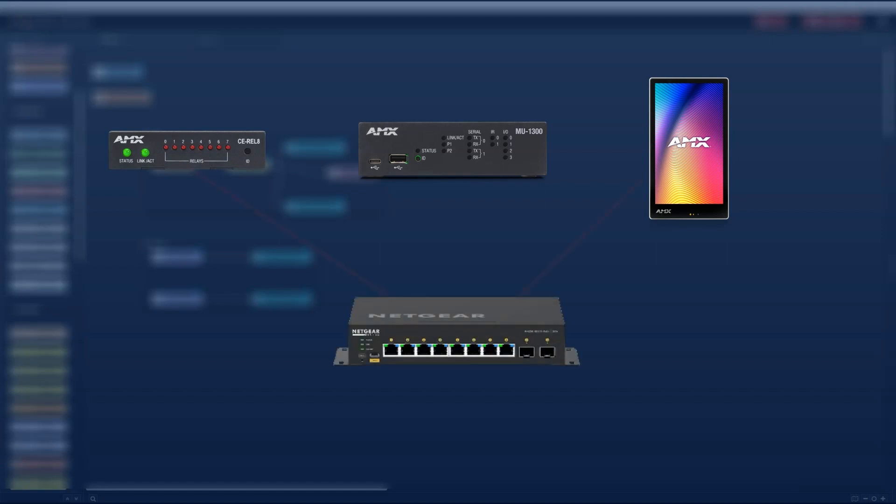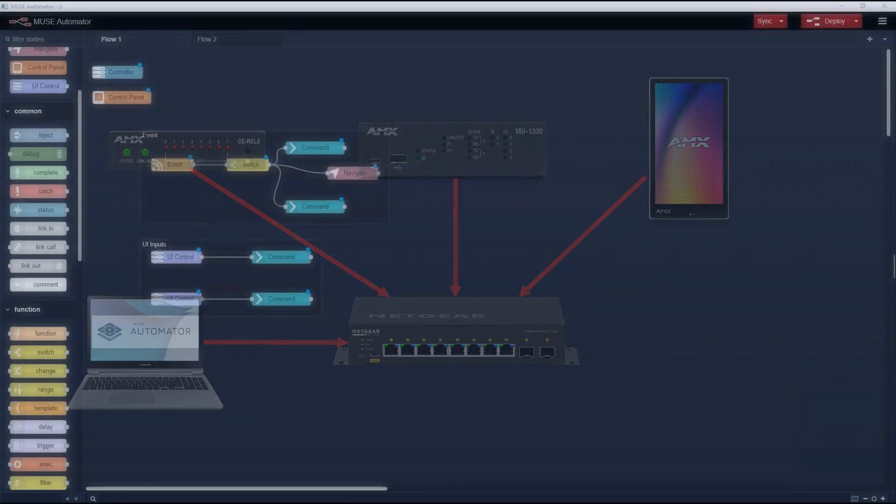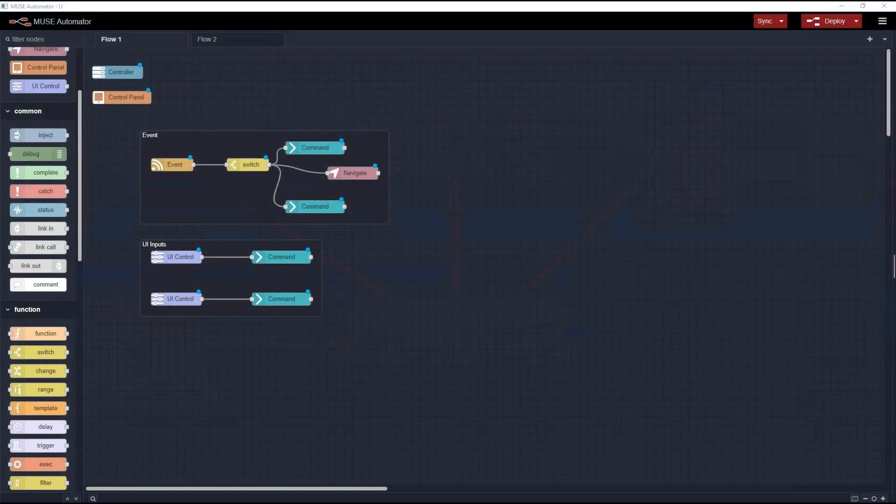They're all connected to a network switch, as is this laptop which is running the Muse Automator software. To learn how to connect devices to your Muse controller, be sure to watch our other Techbytes tutorial video. You can find the link for that video in the description below.